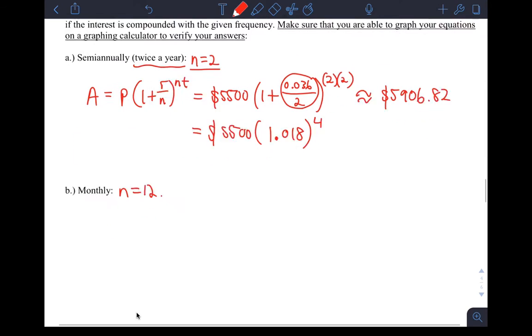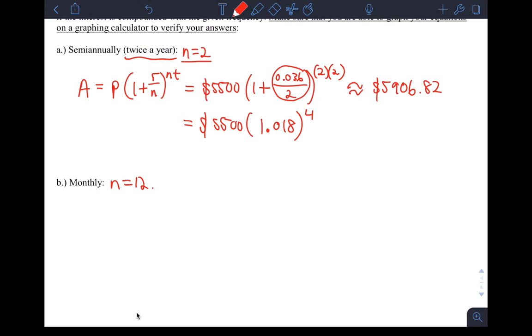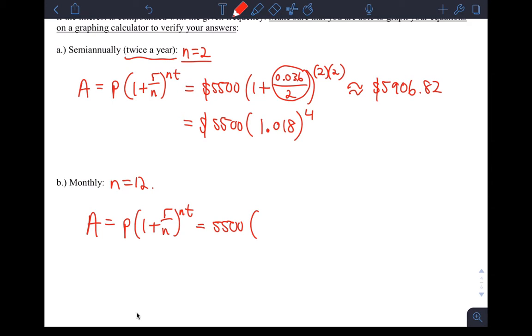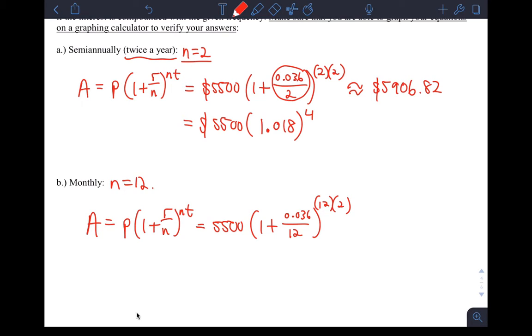When N is 12, similar thing. You get A equals P times 1 plus R over N to the NT, which is principal, still the same, 5,500 times 1 plus R, still the same, 0.036 over N. This time, it's supposed to show you what compounding more frequently does. NT is 12 times 2. If you simplify it, you get 5,500 times 1.003 and 12 times 2 is 24.